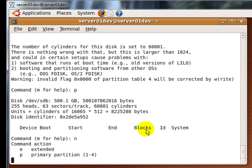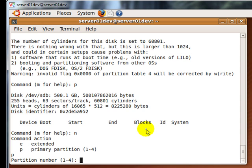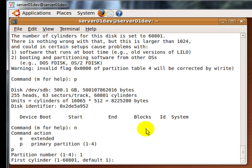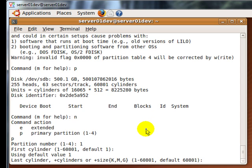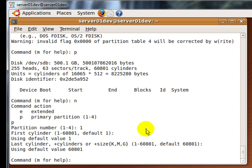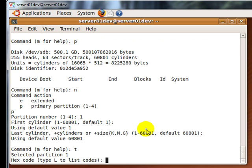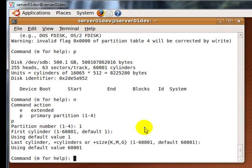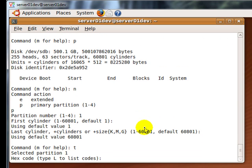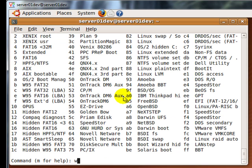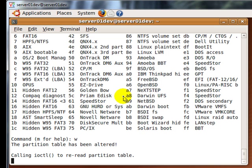Enter N for new partition. Enter P for primary partition. Enter 1 for partition number 1. Press Enter for the first cylinder and last cylinder to use the default values. Enter T and then enter FD. Now to save changes, enter W and press Enter.